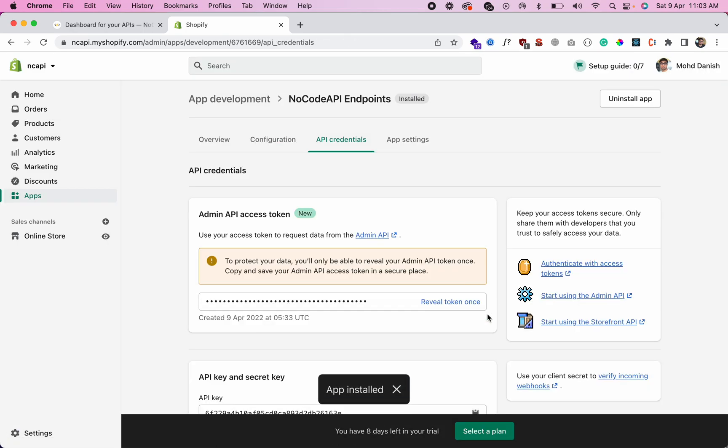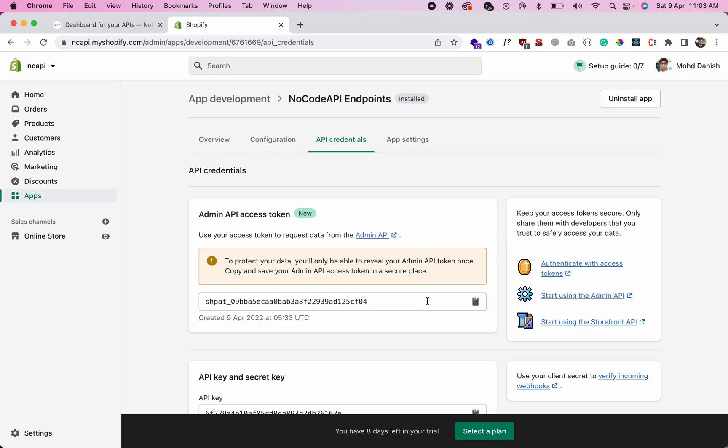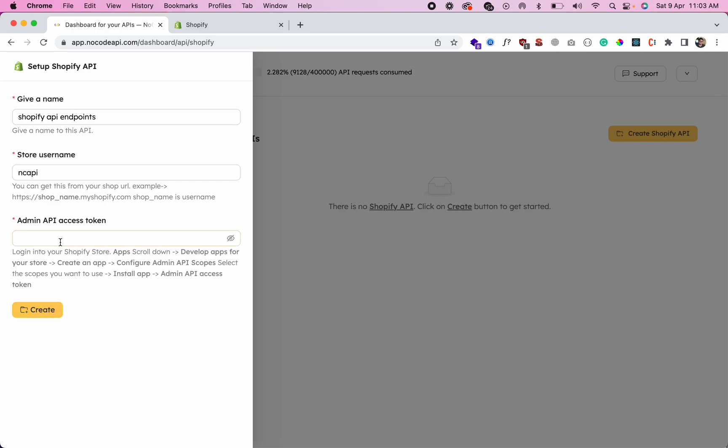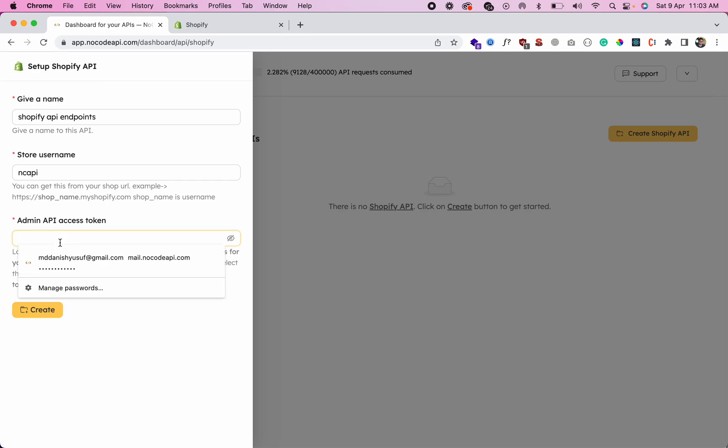Once installed, this will give you the admin API access token. Click on 'Reveal Token Once', copy the admin API access token, and go to NocodeAPI and paste it over here.